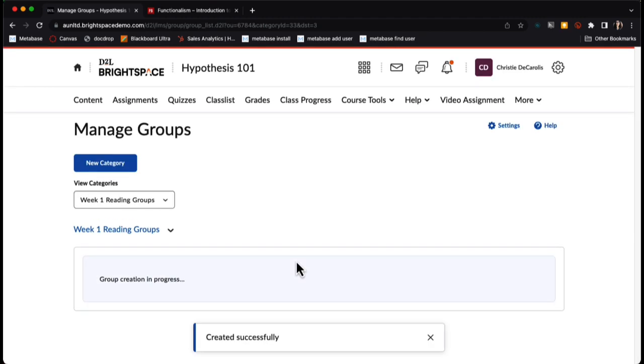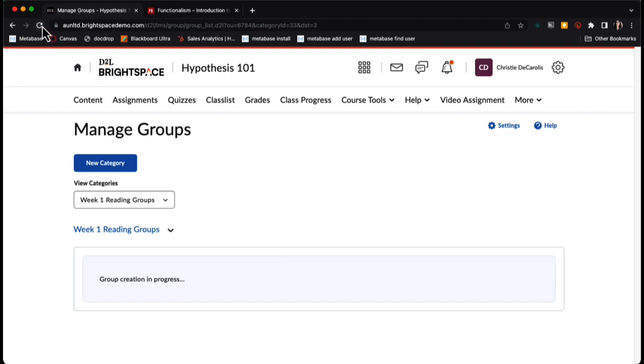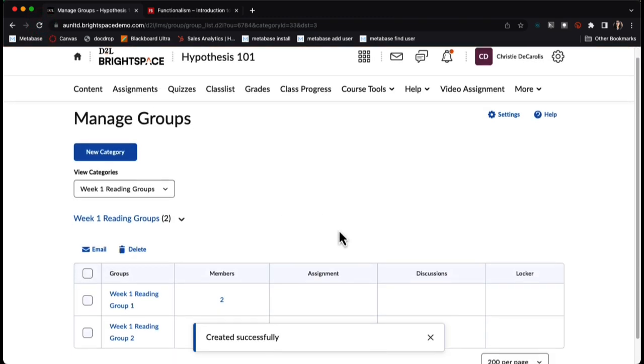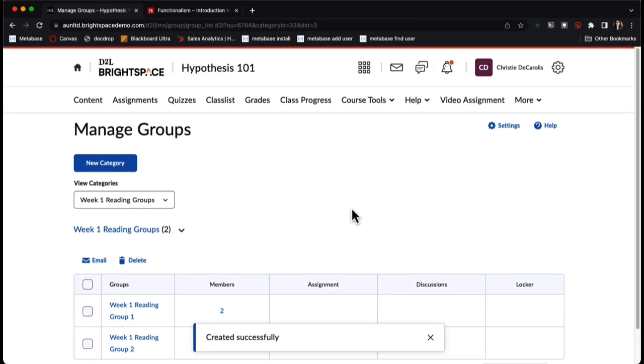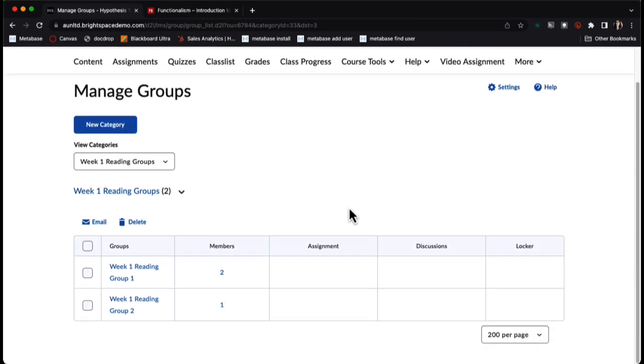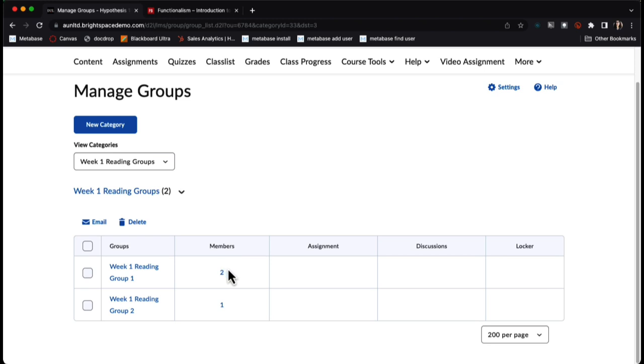My group creation is going to be in progress. I'm going to give that a moment and then refresh the page to see if I have created my groups, because Brightspace will hang out in that group space for a while generating the groups. You should refresh the page to see if they've been generated. I can see I have two different groups created here.